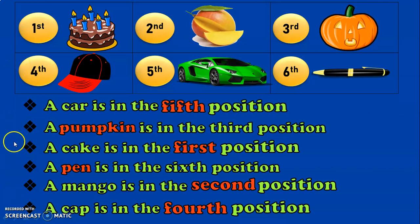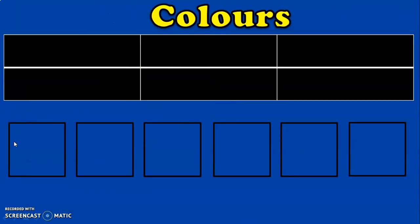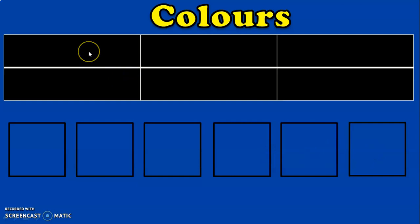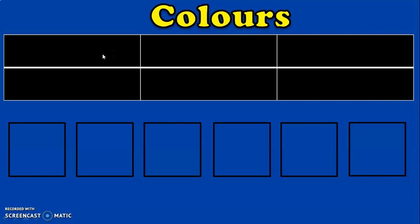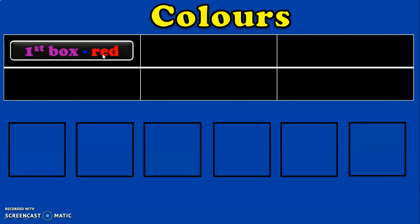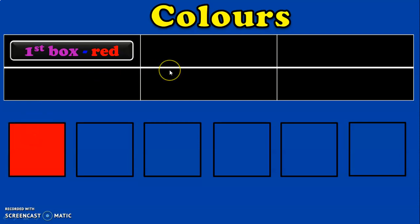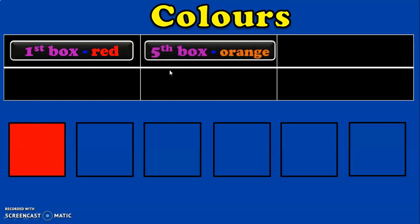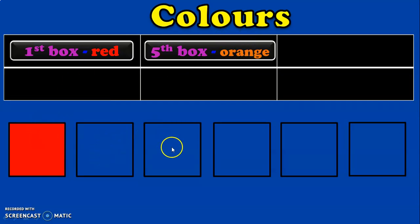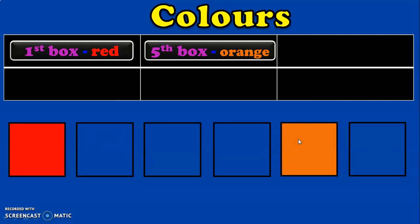Hope you enjoyed this activity. Now here is a coloring activity. We have 6 boxes. Instructions will appear and the corresponding coloring should be done. The 1st box should be colored red. The 5th box should be colored orange — counting 1st, 2nd, 3rd, 4th, 5th. The 2nd box should be colored yellow.